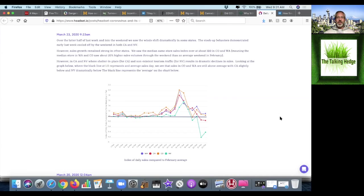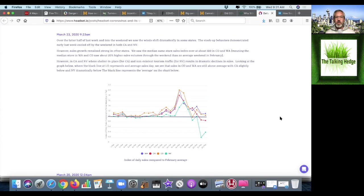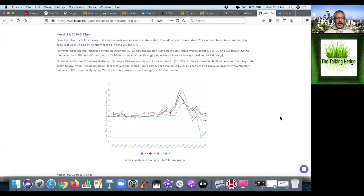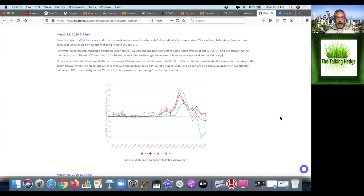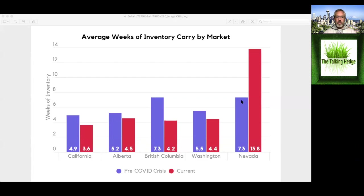The stock-up behaviors that were demonstrated cooled off at the end of March. However, sales growth remained strong in other states. We saw the median same store sales index at about 120, so 20% over normal in Colorado and Washington. However, California and Nevada, where the shelter in place and non-existent tourism traffic resulted in dramatic declines in sales. Looking at this graph here, where the black line represents an average sales day, you can see that Colorado and Washington are above average with California and Nevada dramatically below that black line.